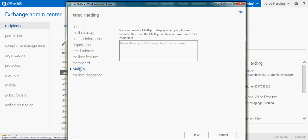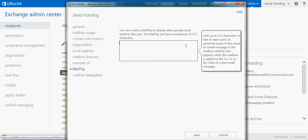Now I can also input a mail tip that will show up when a user sends an email to Jared Harding, and this will receive up to 175 characters of text.